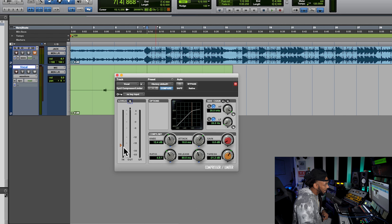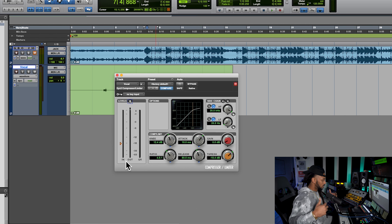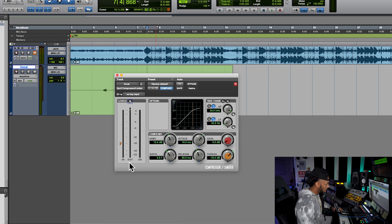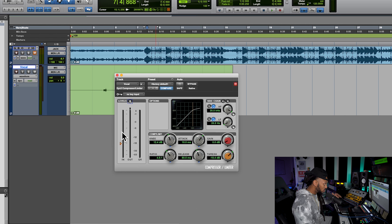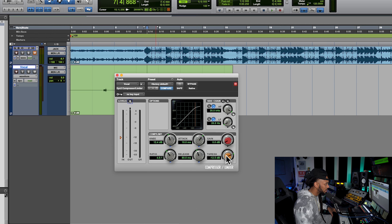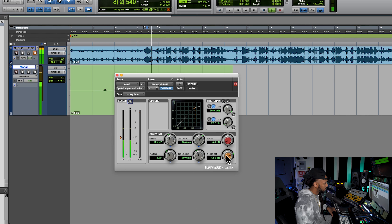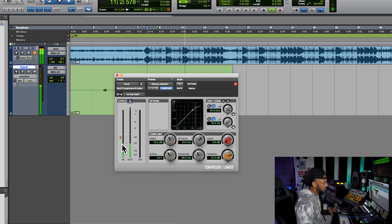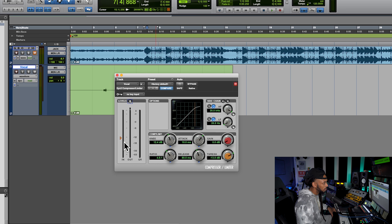I love this stock Pro Tools compressor — it's really simple. It has a gain reduction meter so we can see how much gain reduction we have, an input meter, and our threshold signified by the little arrow. What I like to do, especially starting out, since I'm trying to control my peaks, is watch the input and grab the threshold arrow and have it set just at the loudest parts of that signal so those are what's getting compressed.